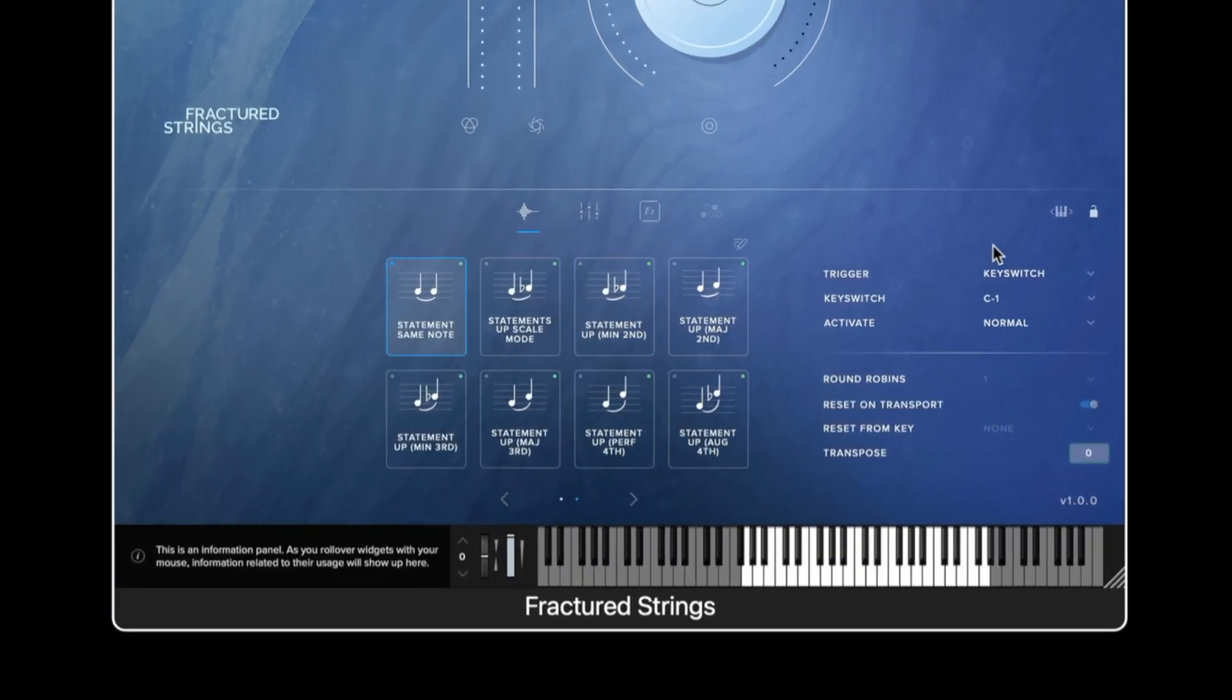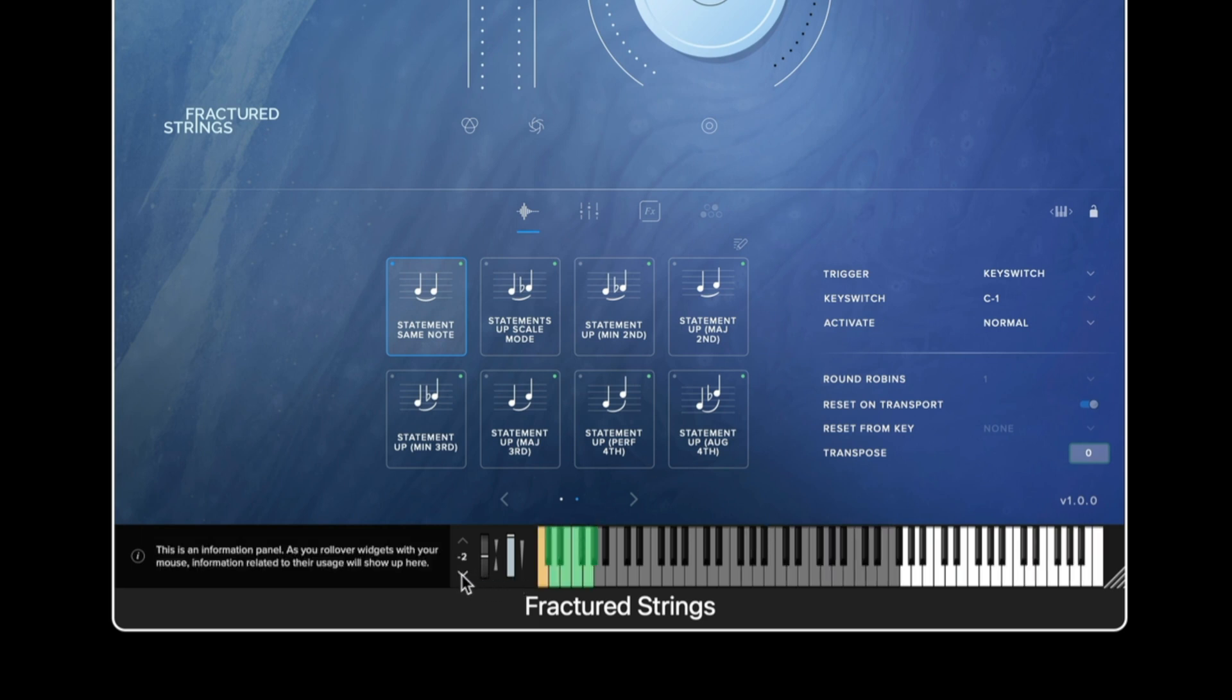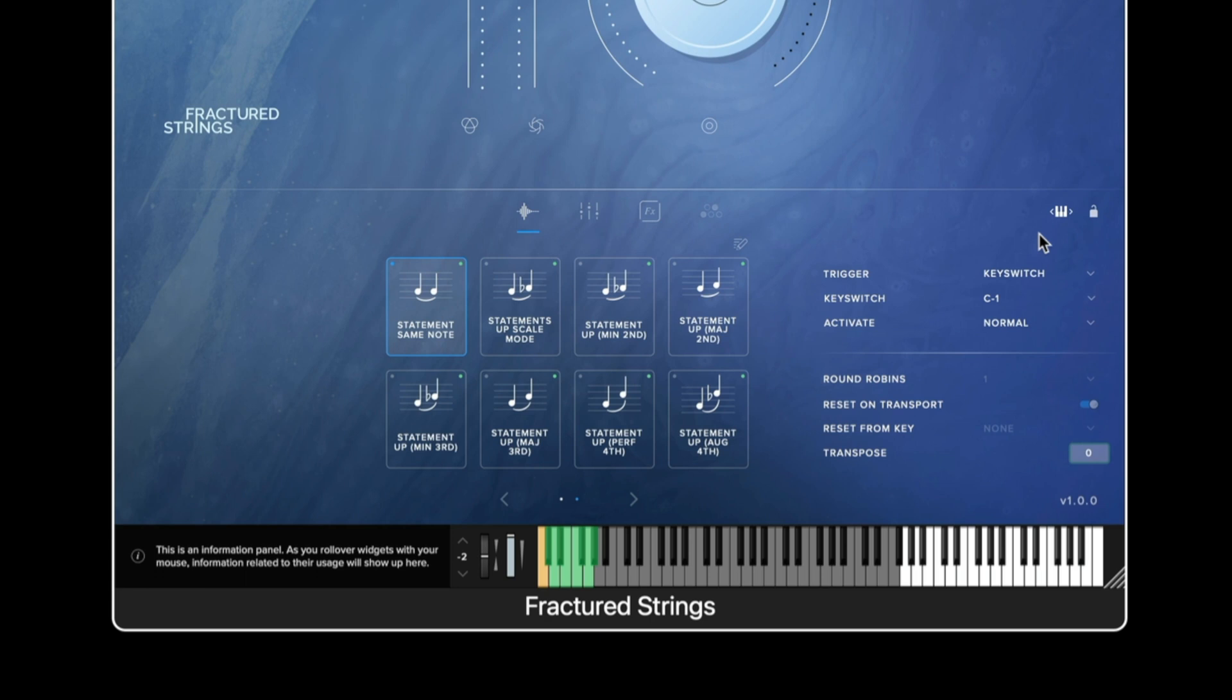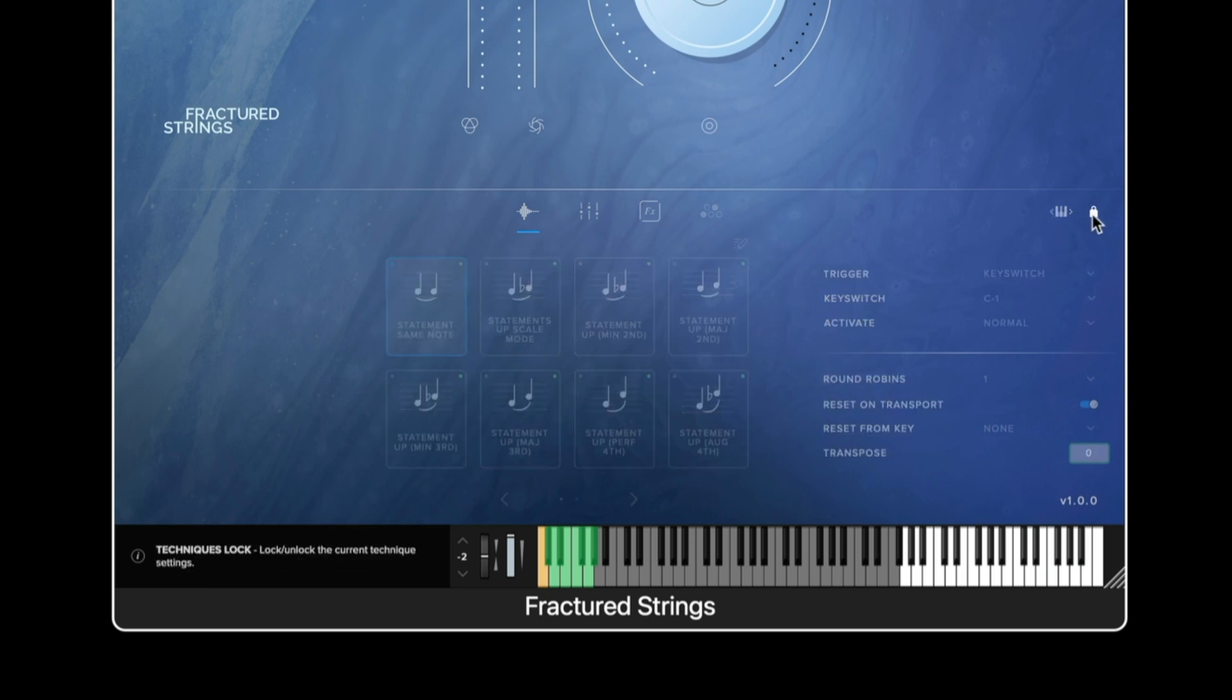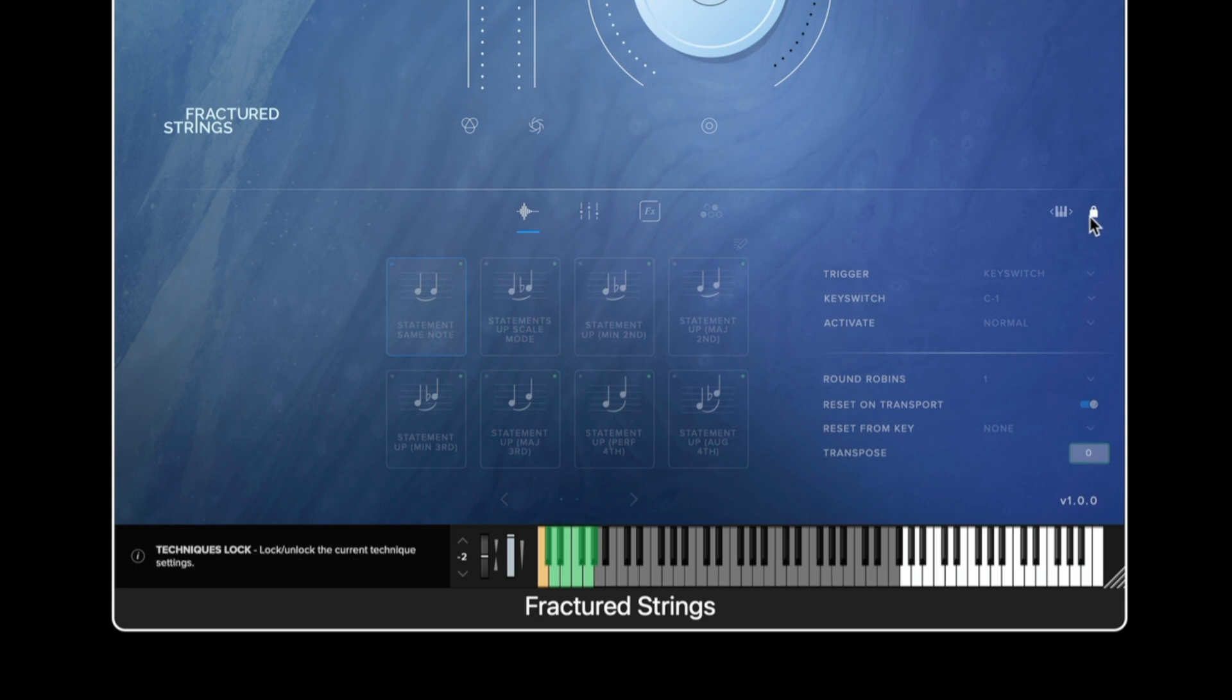Moving to the top right of the technique editor, if I was to drop down so we can see the generic key switches we can see by clicking and dragging this we can change the range of the key switches. We then have a padlock which enables us to lock all the articulations and techniques in place.